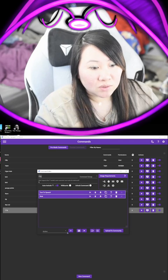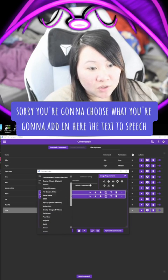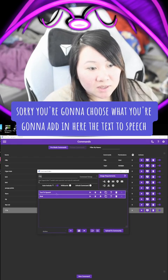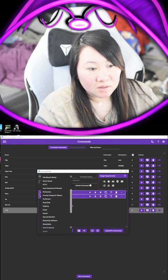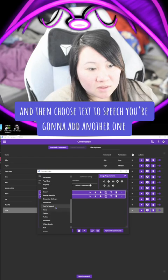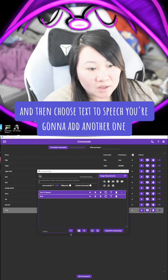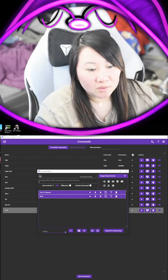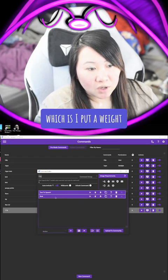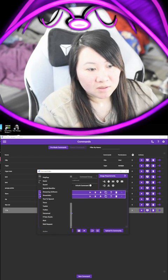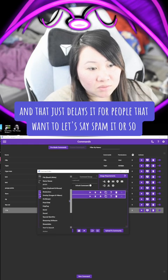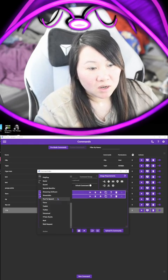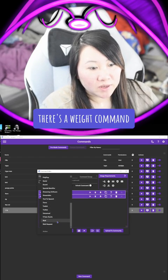You're going to choose what you're going to add in here — so Text-to-Speech. Choose Text-to-Speech. You're going to add another one, which is the Await command. That just delays it for people that want to spam it. Once you hit it you have to actually click Add and then it'll bring it up.